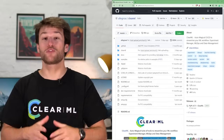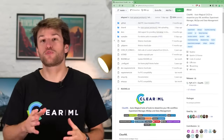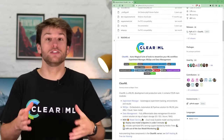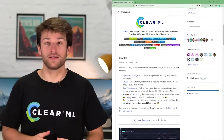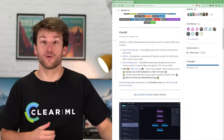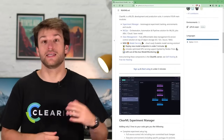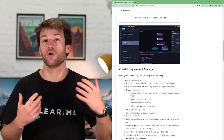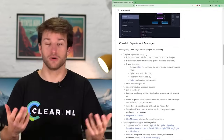The most important repository is, of course, the ClearML SDK. It contains everything that would run on your own machine, like the experiment manager, data versioning tool, automations, and much more.